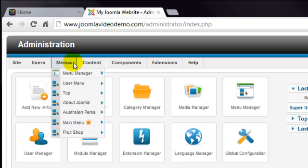The next menu is the menus menu. If you've built traditional websites, this is one of the harder concepts of Joomla to understand. You don't create pages as such with Joomla. Instead, you create content items, which is what the next menu is for, and then create menu items that in effect create a page. This is all made clear in the following lessons.